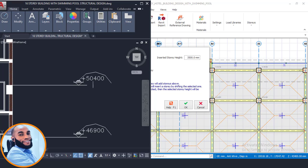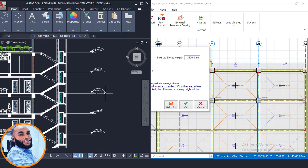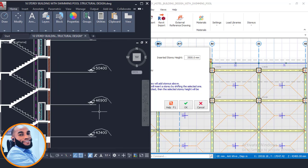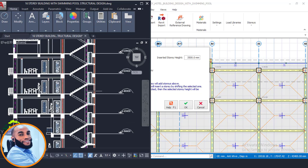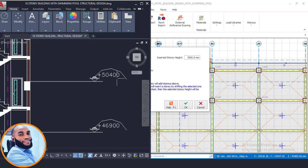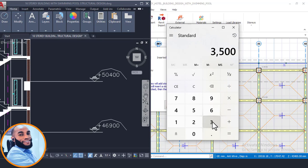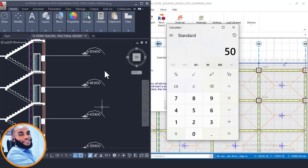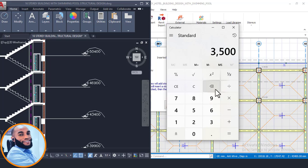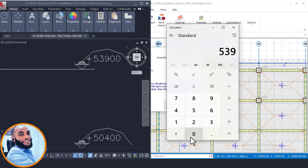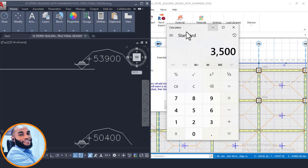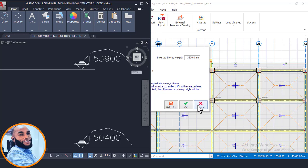Let's confirm the height again. If you subtract these values: 50,400 minus 46,900 gives us 3,500mm, which is 3.5m — the same as our other stories. Also, 53,900 minus 50,400 gives us 3,500, so that's the same as well. Our story height is typical all the way through.